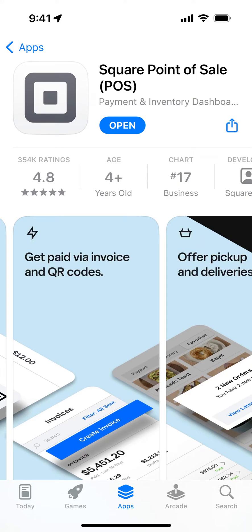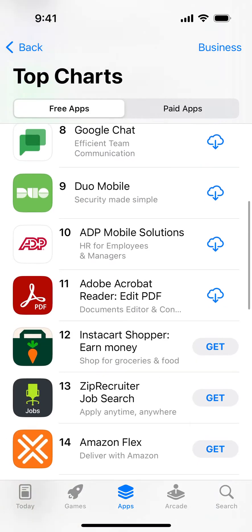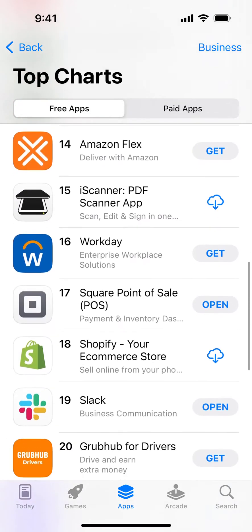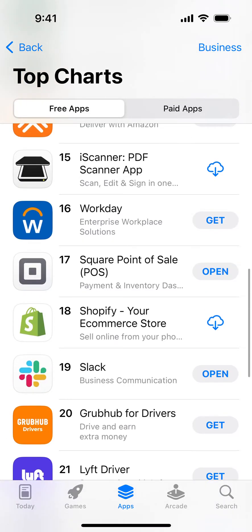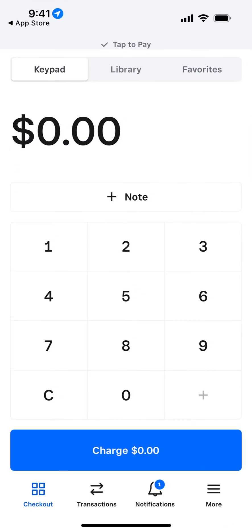Here is the Square Point of Sale app. This is an interesting app — one of the top in the charts in the business category. It's quite a popular way to accept payments. To create an account, just sign up with your Apple ID.